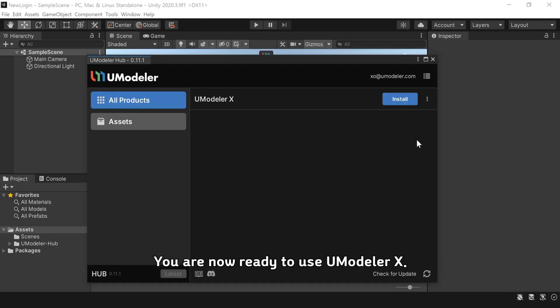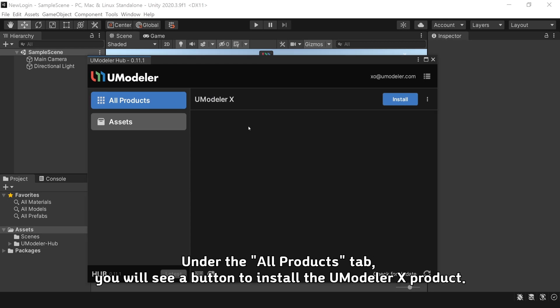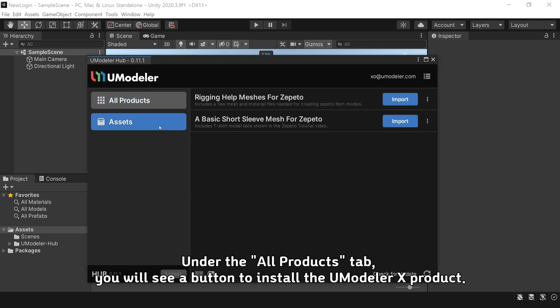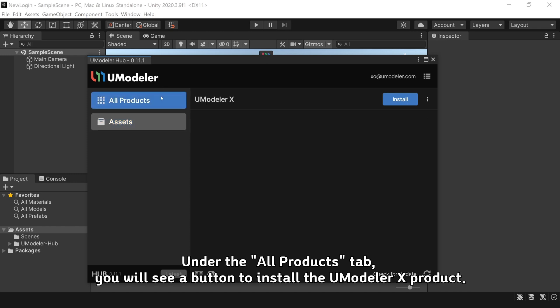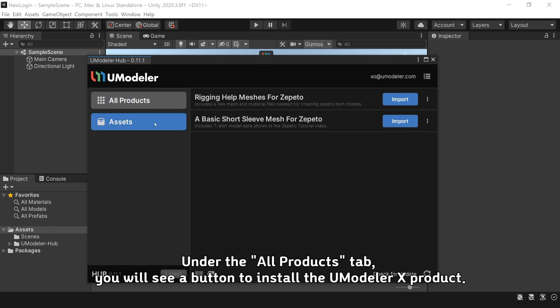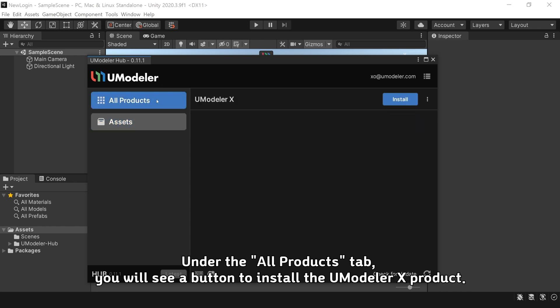You are now ready to use UModeler X. Under the All Products tab, you will see a button to install the UModeler X product.